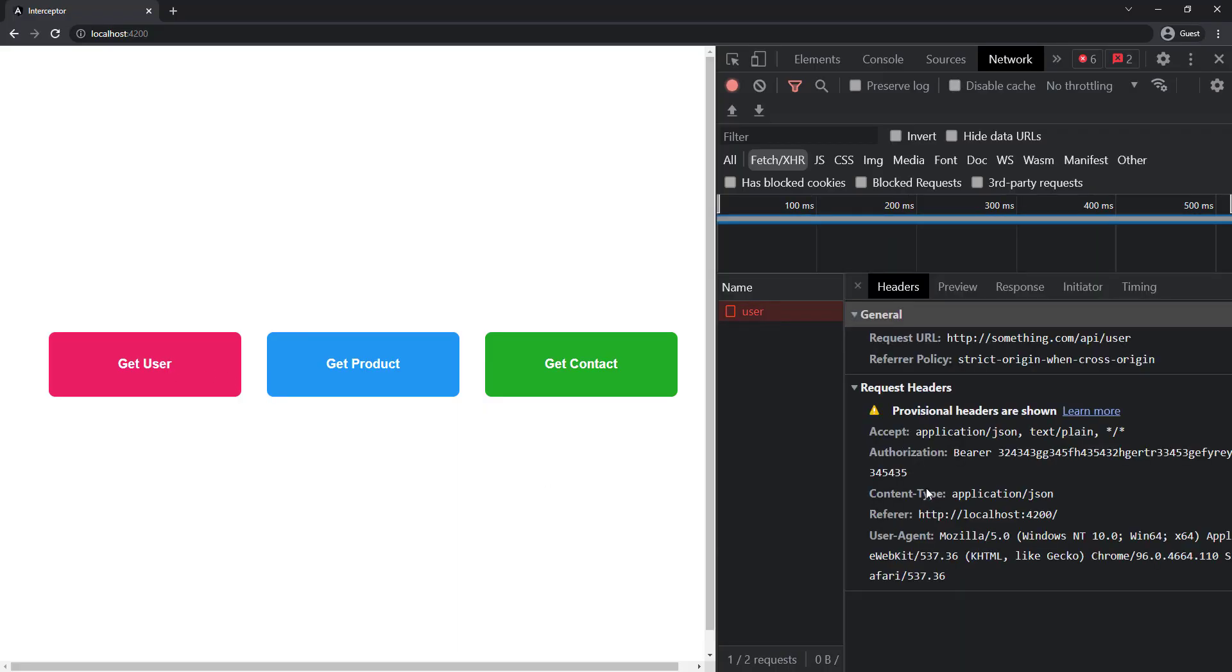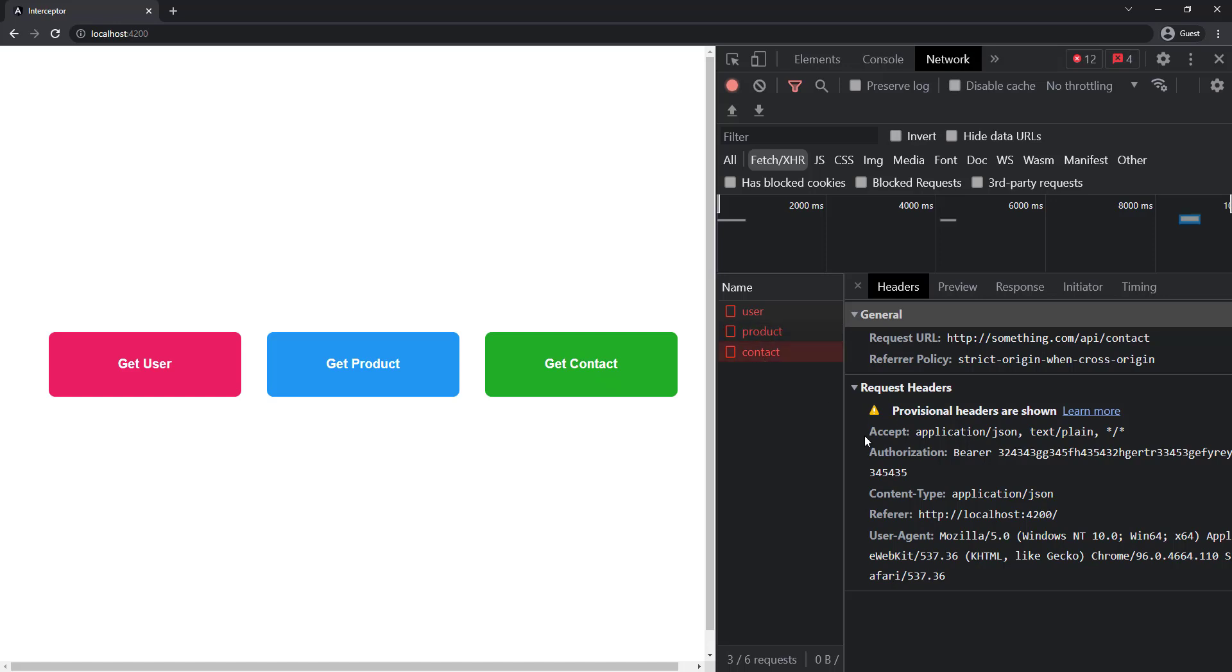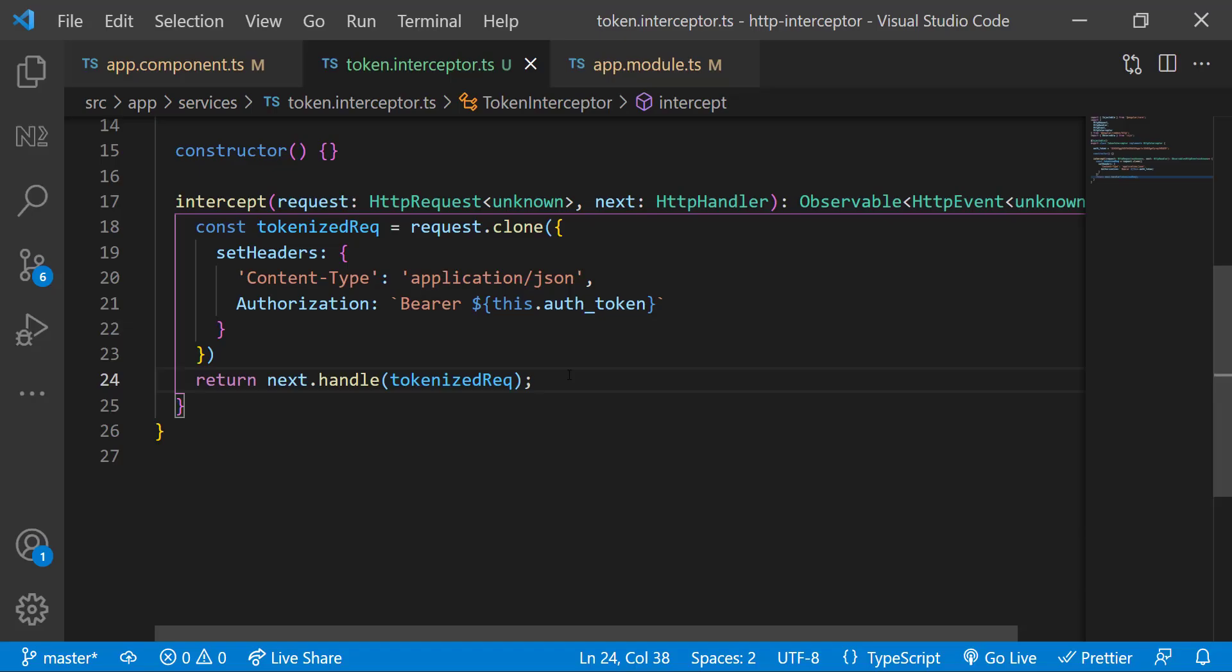So now we can see the headers are automatically added to all the API calls. We don't want to add manually in each API call. This is how we can intercept the request to add headers using interceptors. Not only this, interceptor has other advantages also.